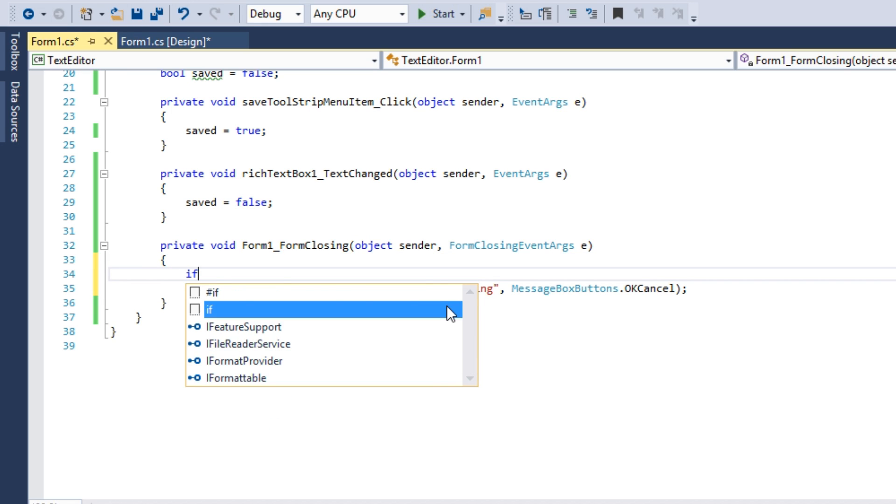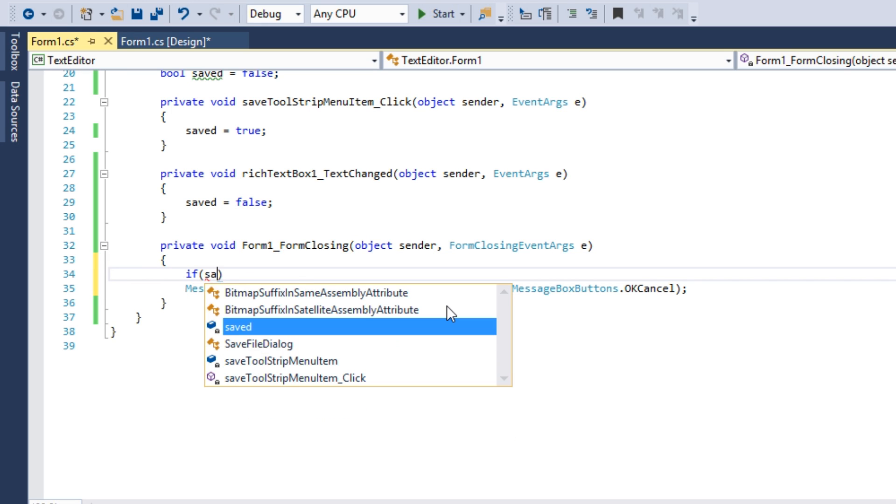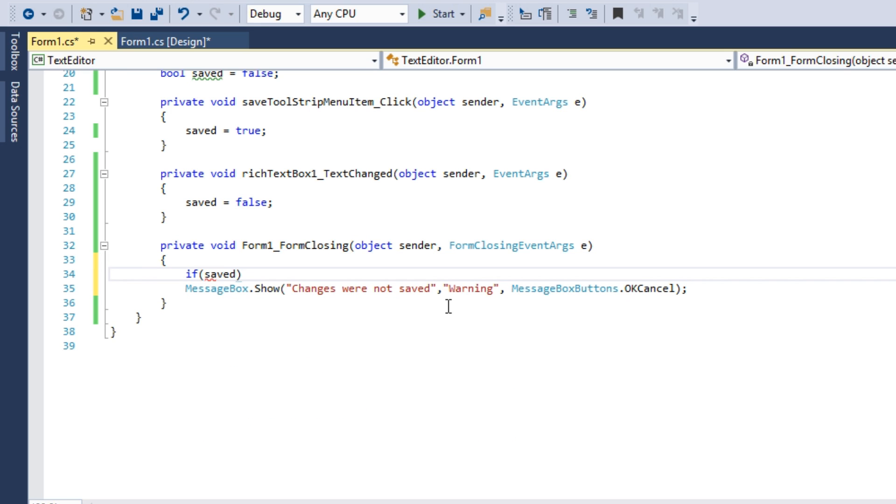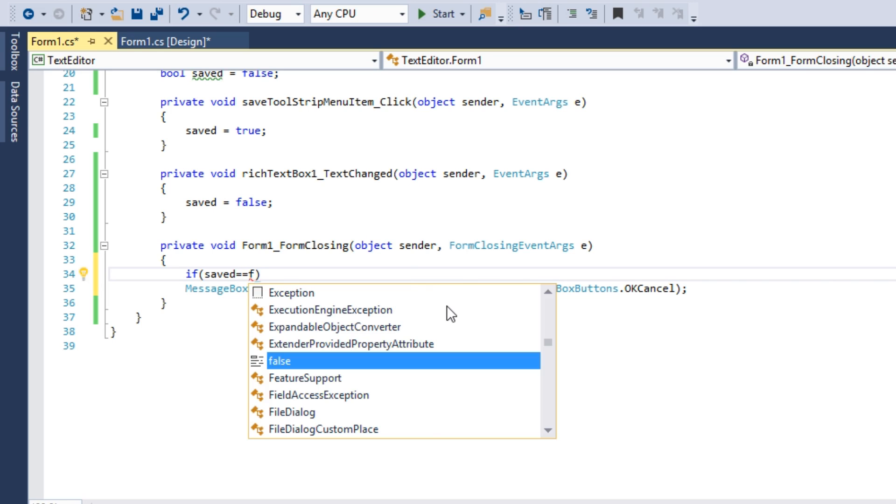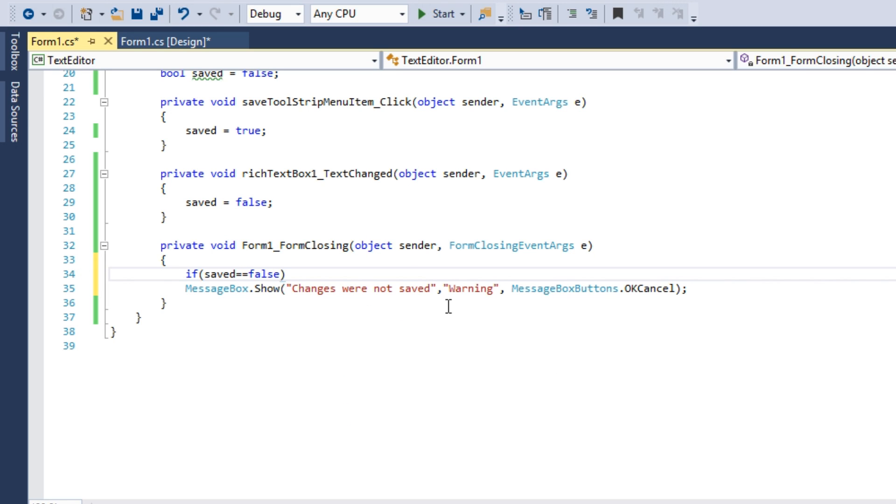Of course, this message must be shown only if saved equals false. Use the if operator for conditions. In brackets write the condition which is saved double equals false. Remember, you write one equal sign if you give values and two if you make conditions. The action which occurs when the condition is met is executed as a block. You can write it in the next single line or add a whole statement block. I tested the if structure. The beginning and end of blocks are defined by curly braces.